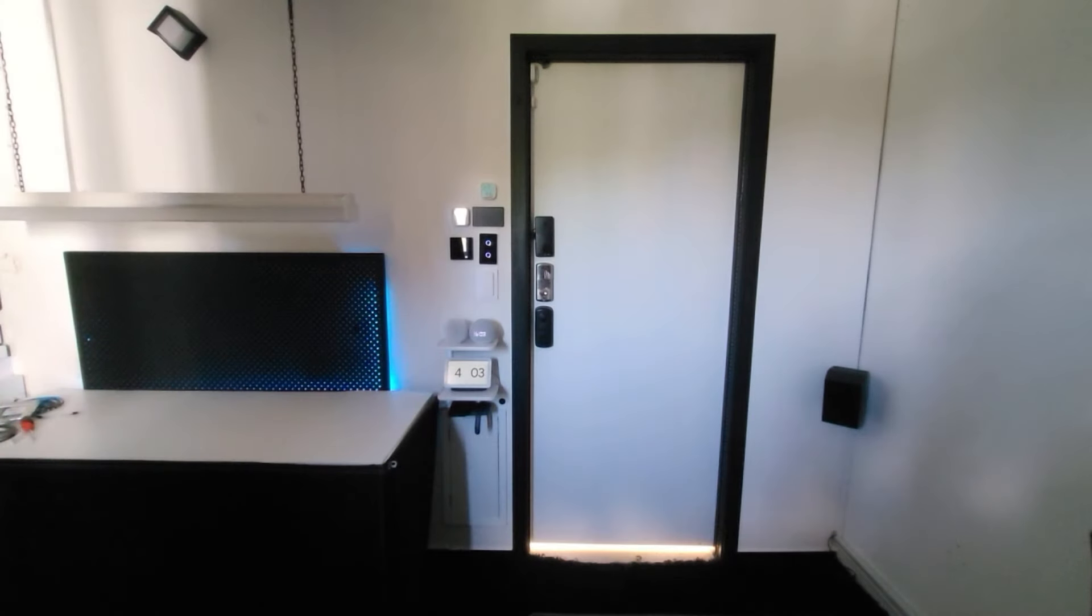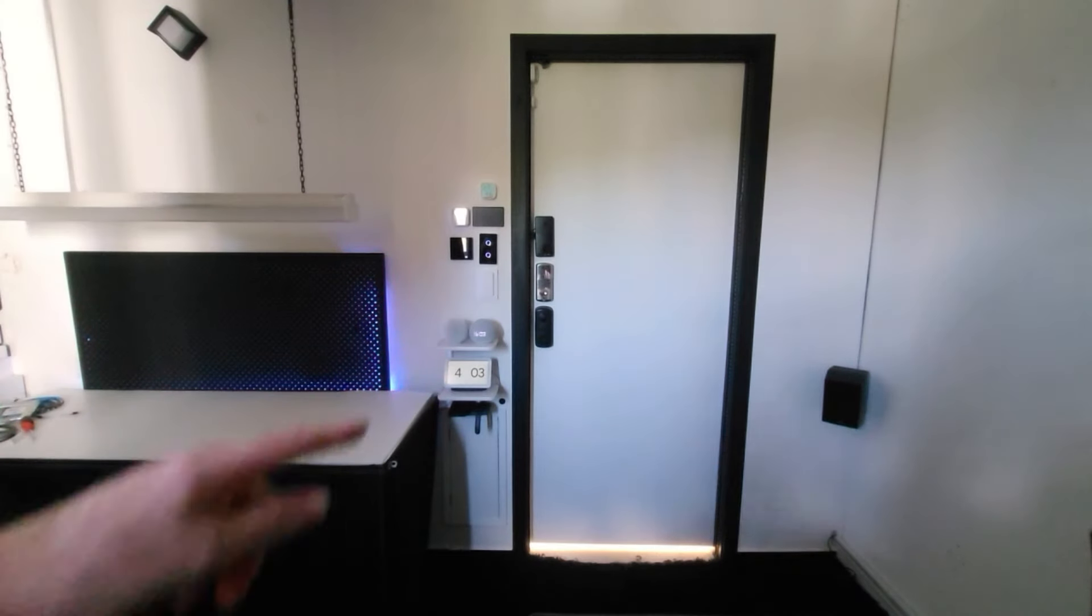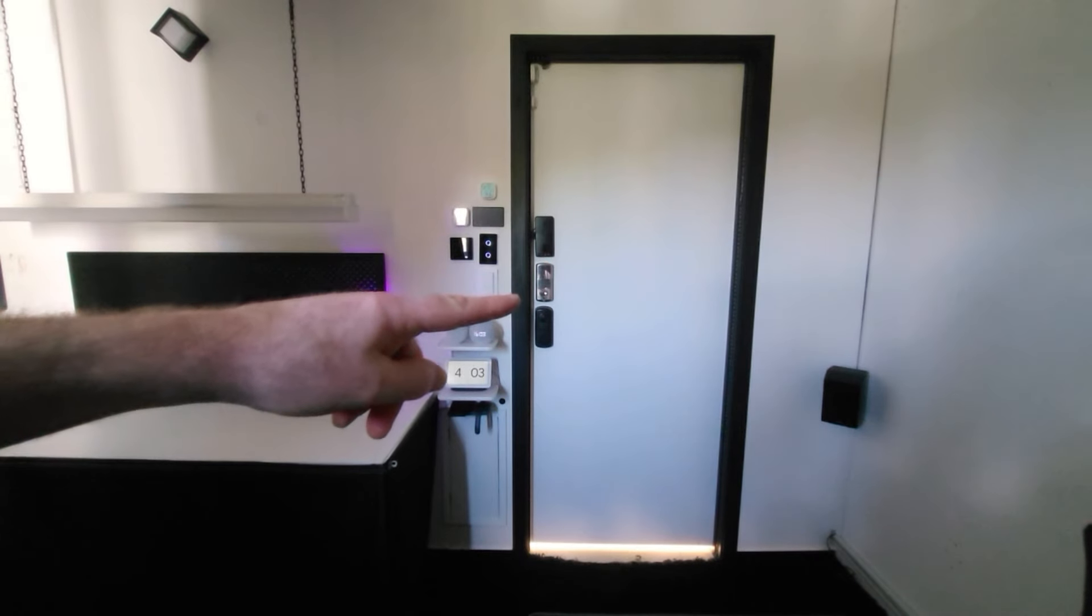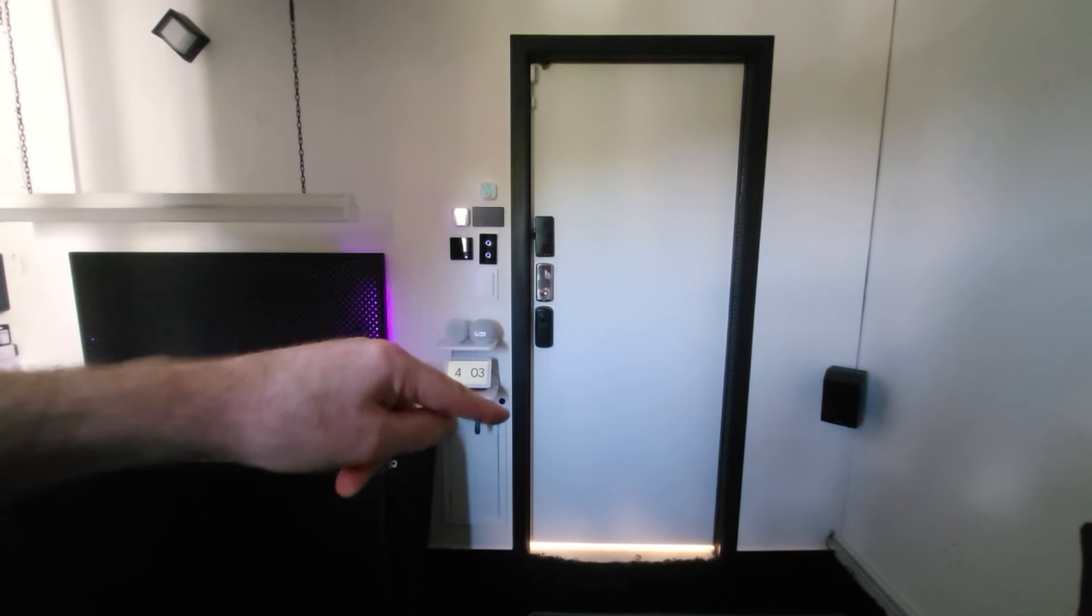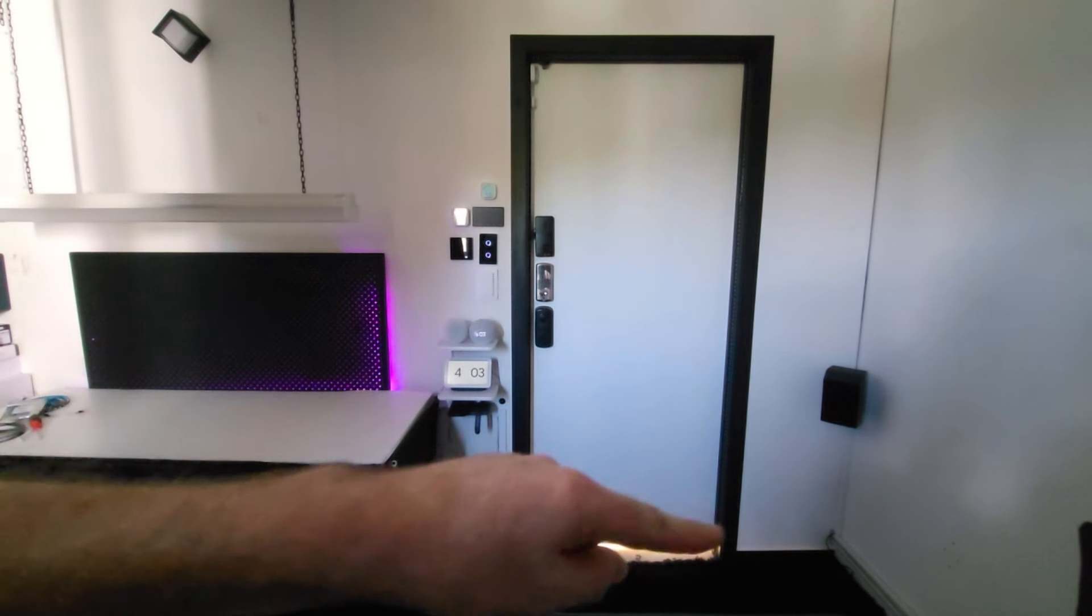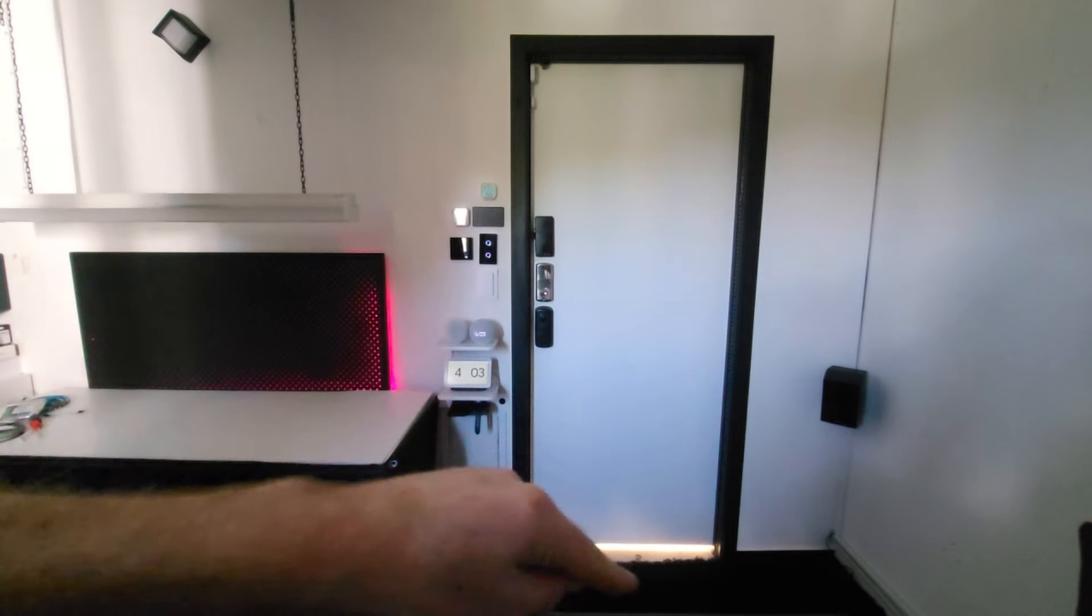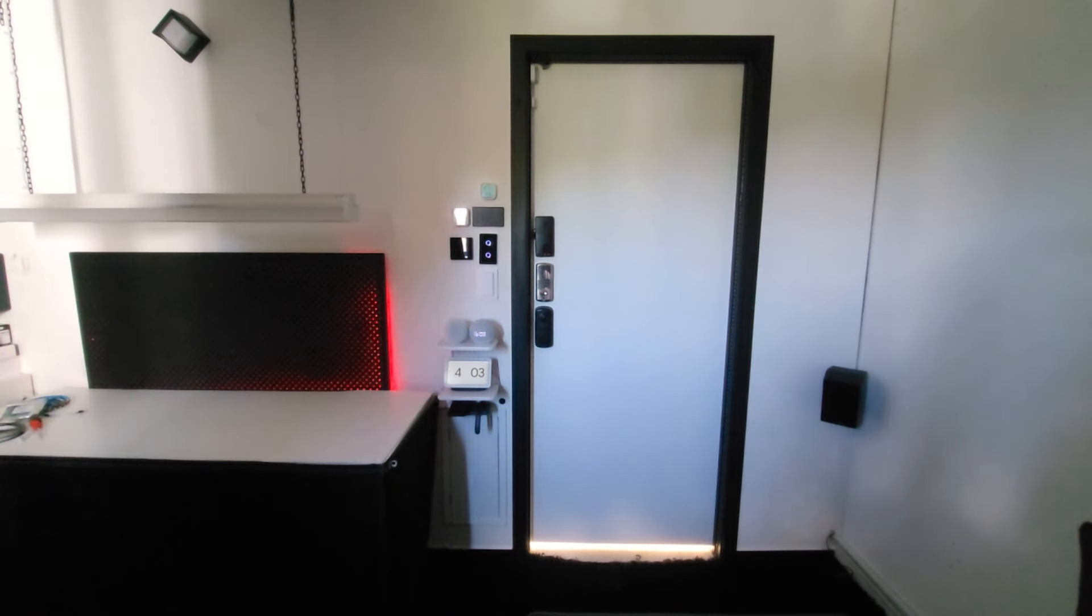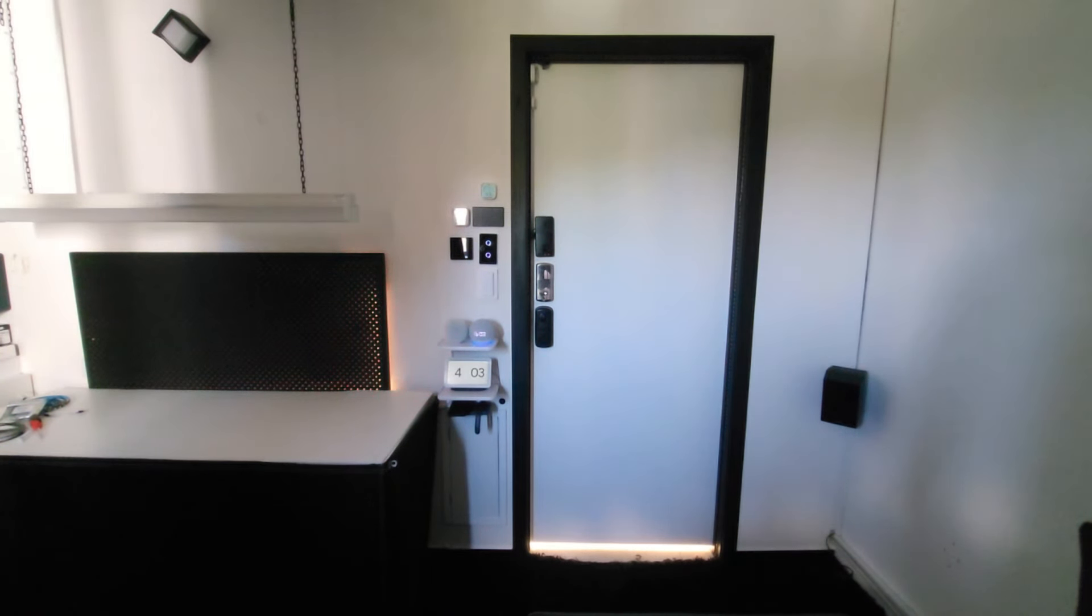For my next automation, I'm going to get Alexa to open up my smart door, and when she does that at the same time I'm going to have like a flashing rainbow LED style effect around the door frame. So let's give that a try and see what happens. Alexa, open door.